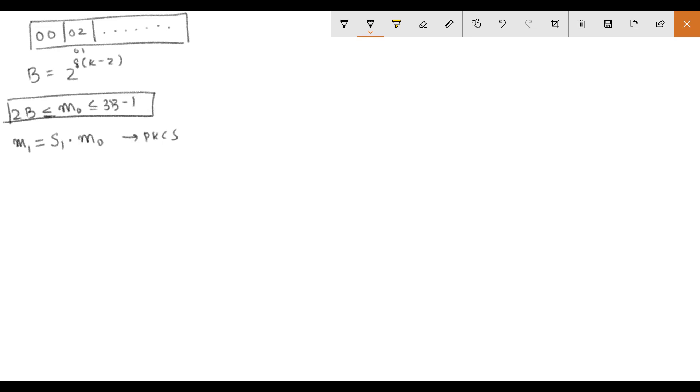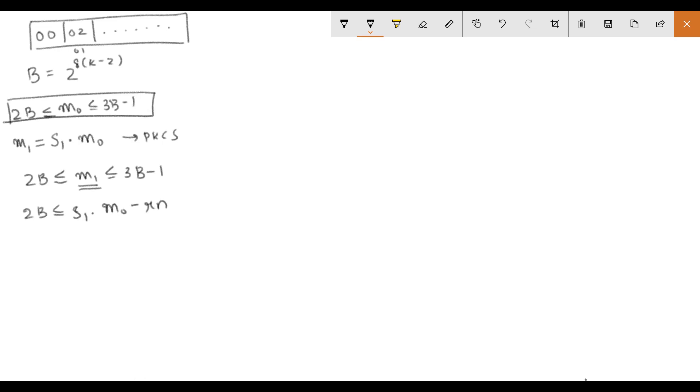Now we have a new range as 2B less than or equal to M1 less than or equal to 3B minus 1. On expanding M1 and removing the modulo sign we get this range. And we need a range for M0 so we can rearrange it as follows.